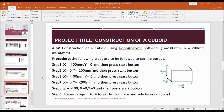This is a cuboid. A cuboid has width A, height C, and length B. Here, dimension A is 100 mm, B is 200 mm, and C is 100 mm. These are the dimensions I have taken, and these are the steps.